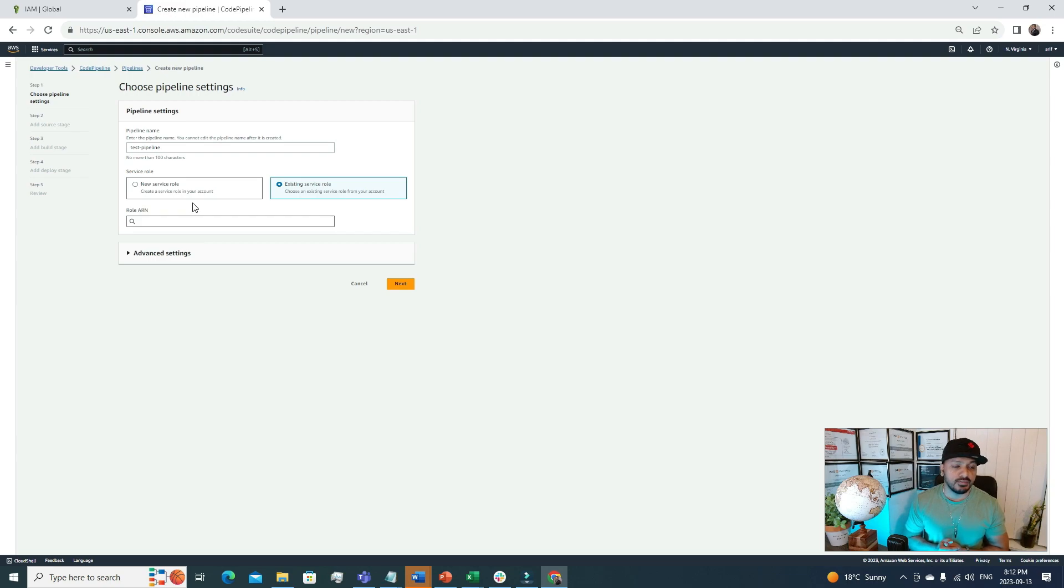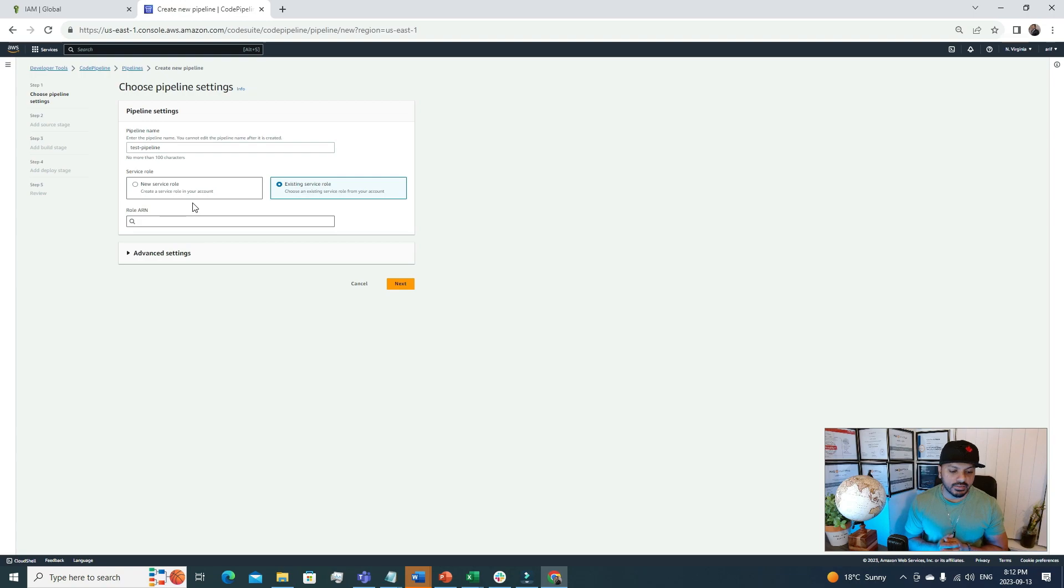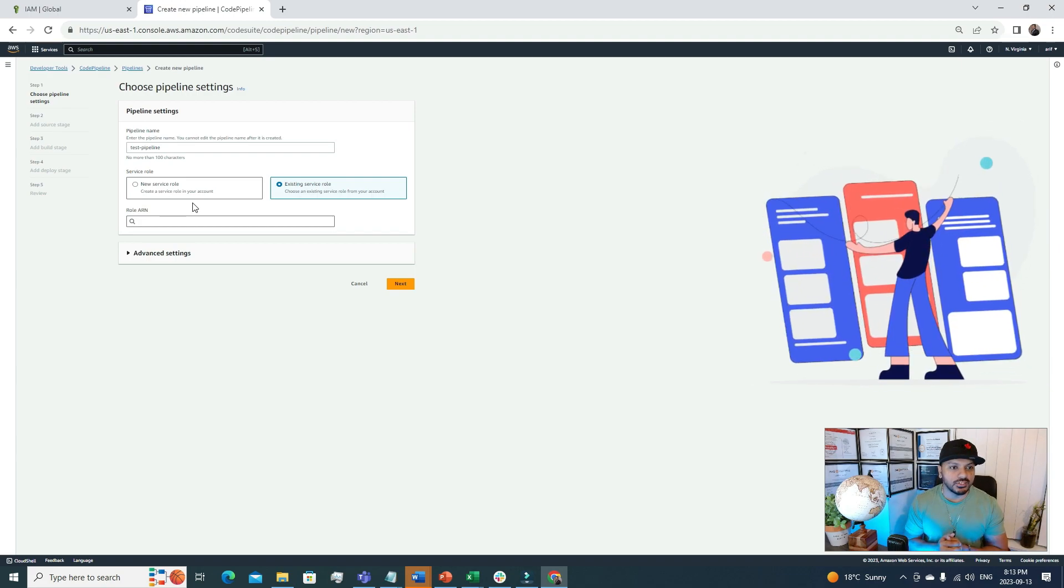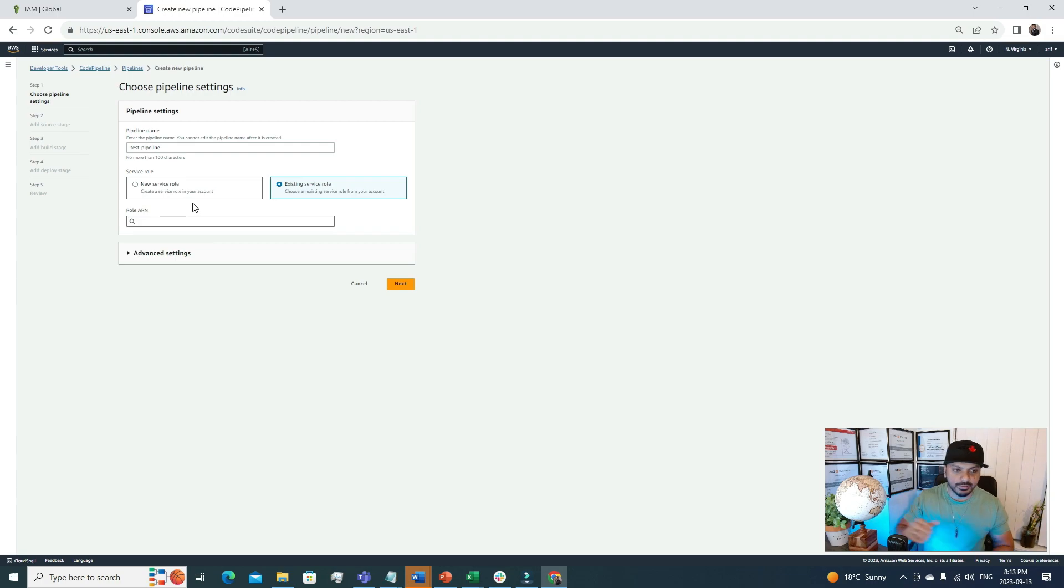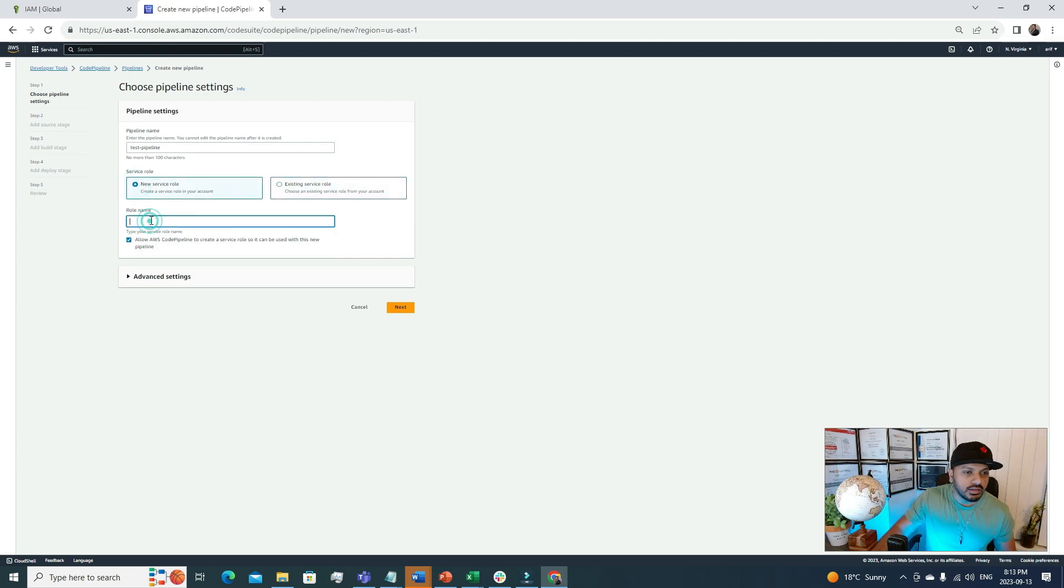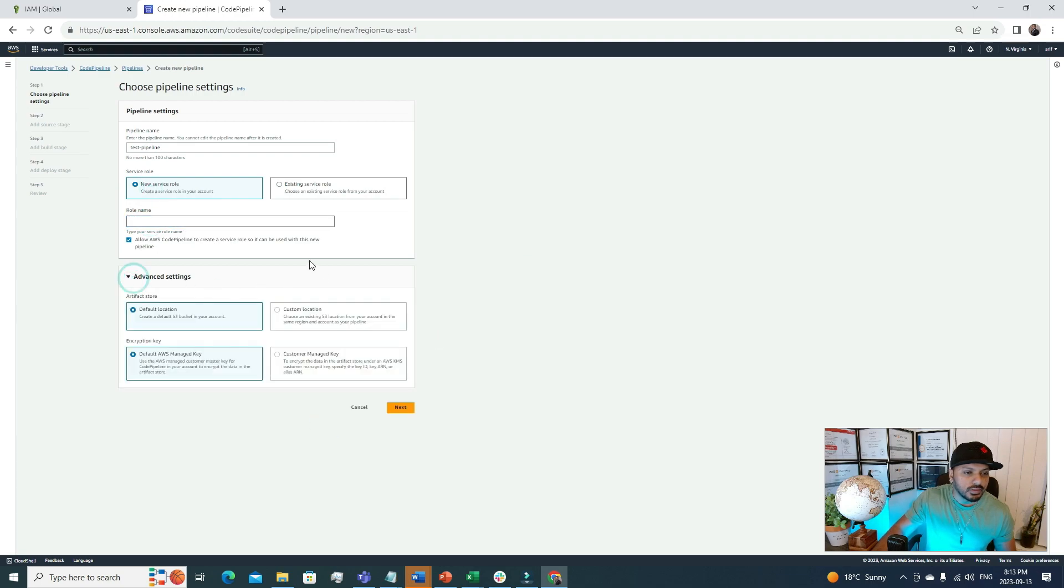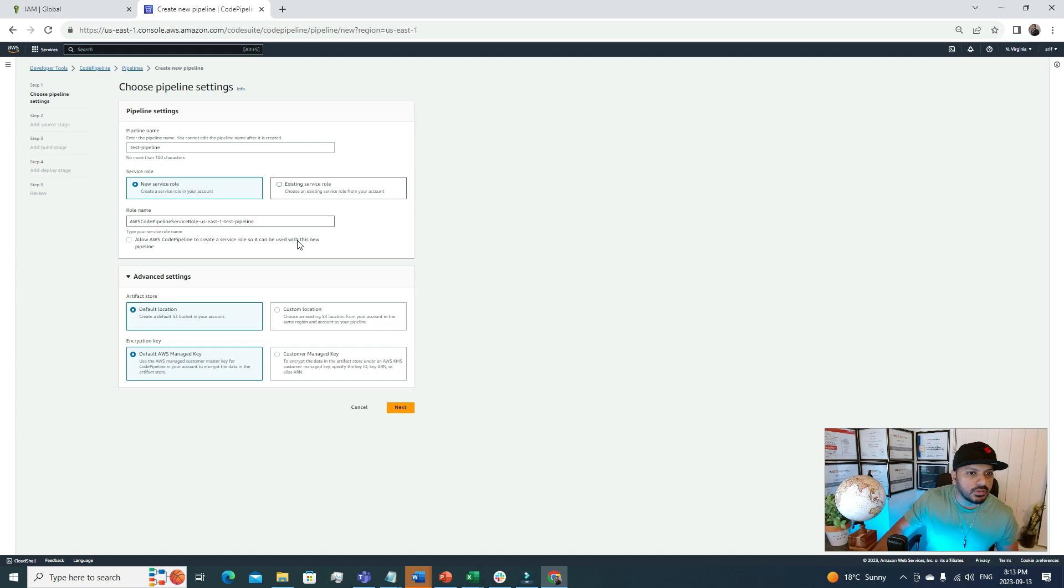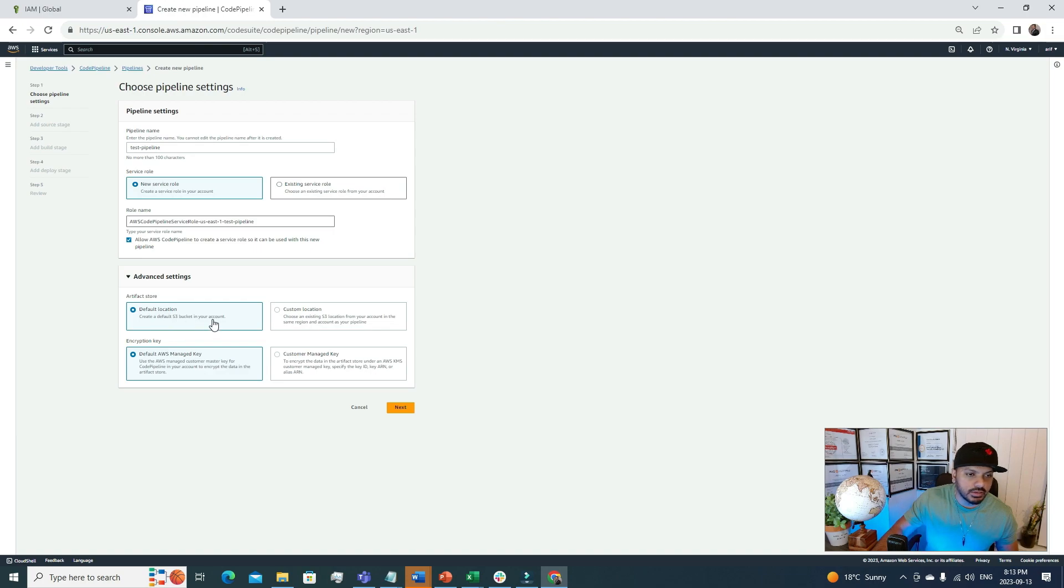To run or execute this code pipeline, the pipeline needs certain permissions. Maybe this code pipeline is accessing some S3 objects or maybe some other AWS resources. Under this service role we need to define that, and once we define it, Code Pipeline will have those permissions. Let's go with the new service role and it will generate a default name for us. Allow Code Pipeline to create a service role so it can be used with this new pipeline. I'm going to check that option. For artifact, let's go with the default location: create a default S3 bucket in your account. It will create an S3 bucket for artifacts and the encryption key. Default AWS managed key will be used for that.